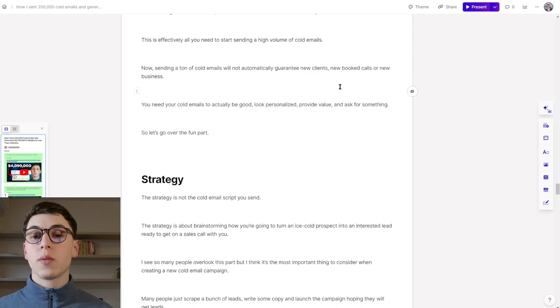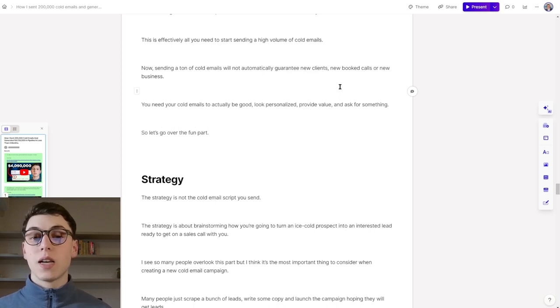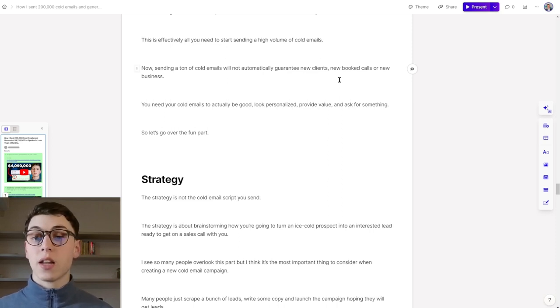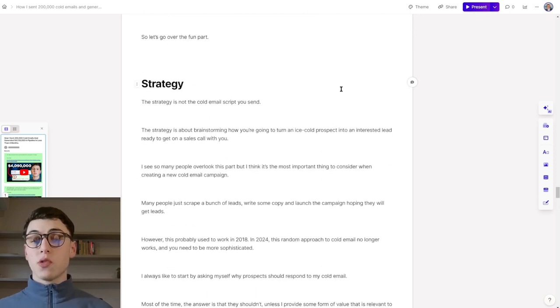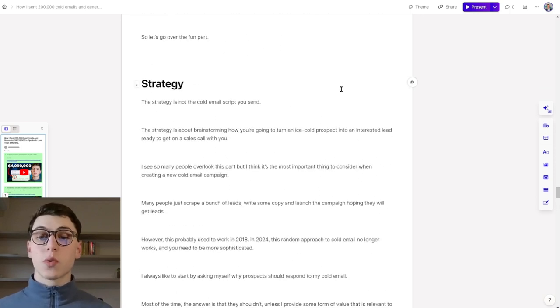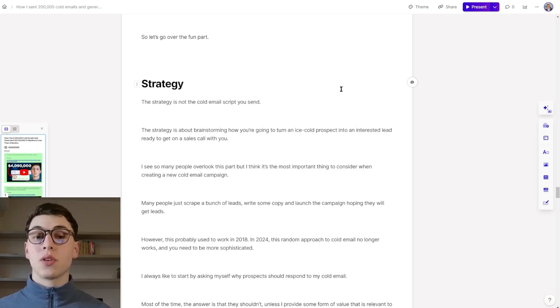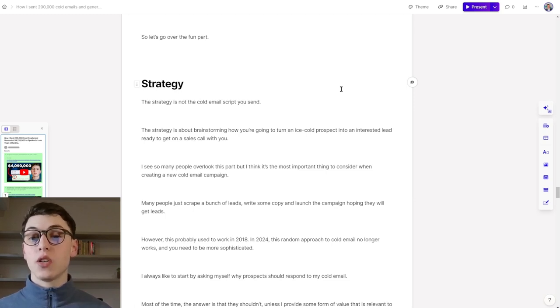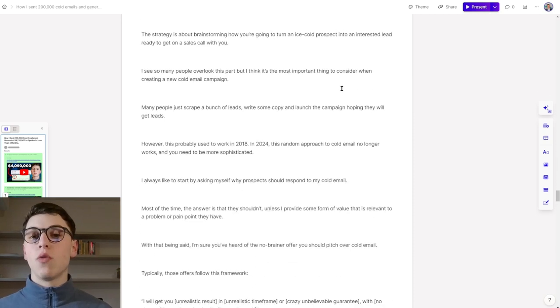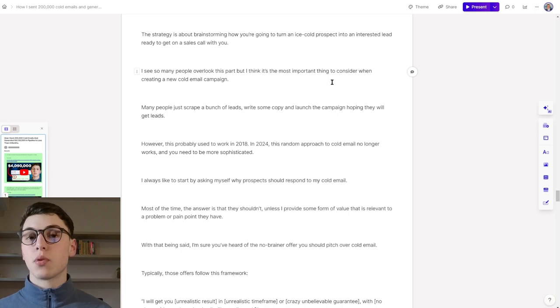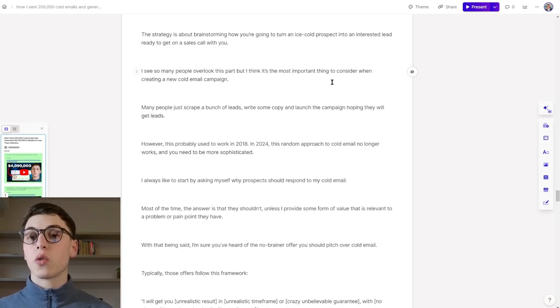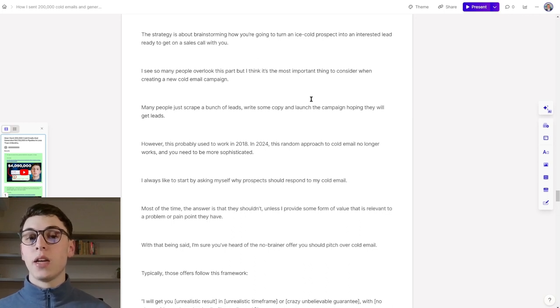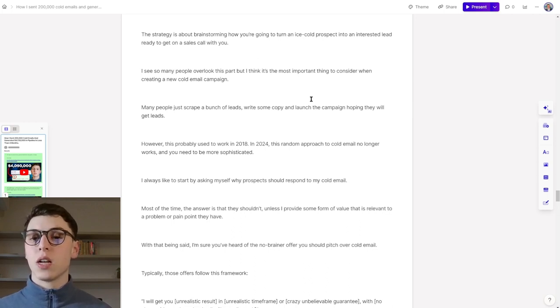Before you do that, sending a ton of cold emails will not guarantee you new clients, new booked calls, or new business. You need your cold emails to be actually good, look personalized, and provide value, and also ask for something. When it comes to the strategy, the strategy is not the cold emails that you send. The strategy is about brainstorming how you're going to turn a high-school prospect into an interested lead ready to get on a sales call with you.